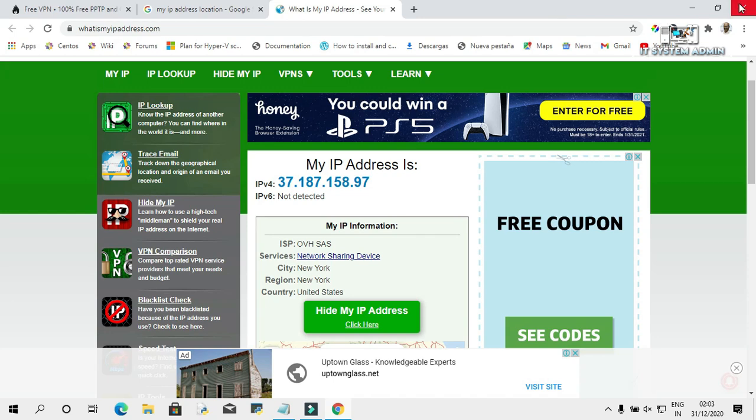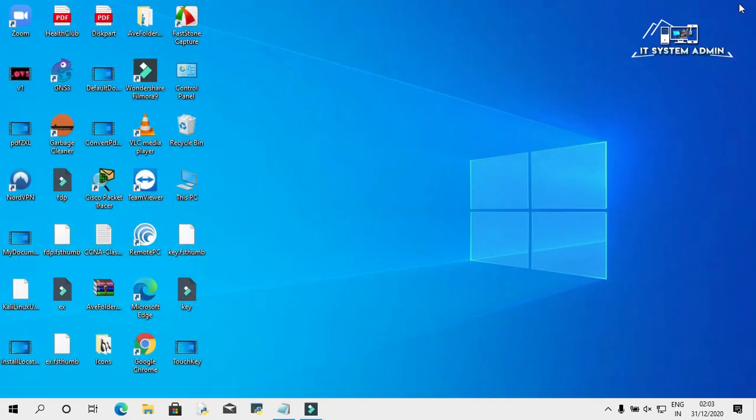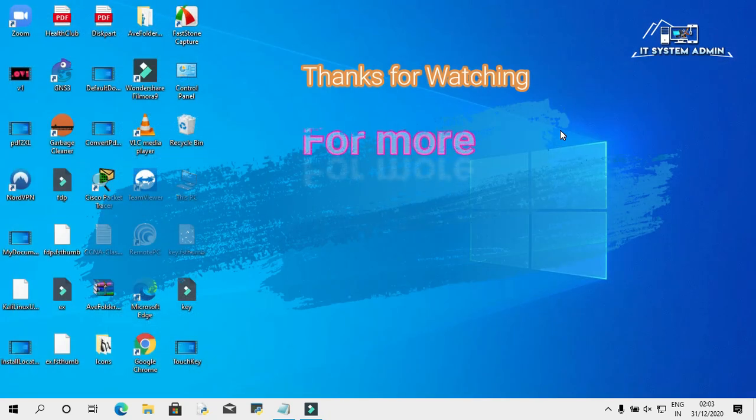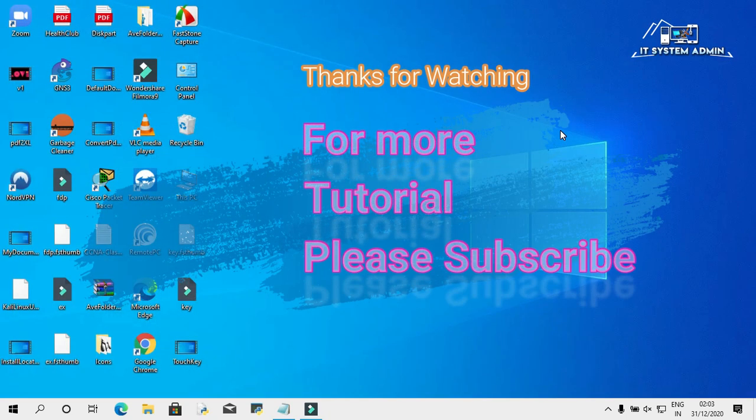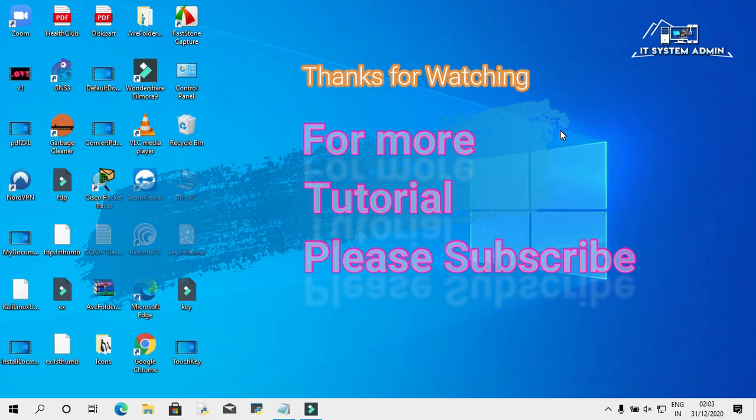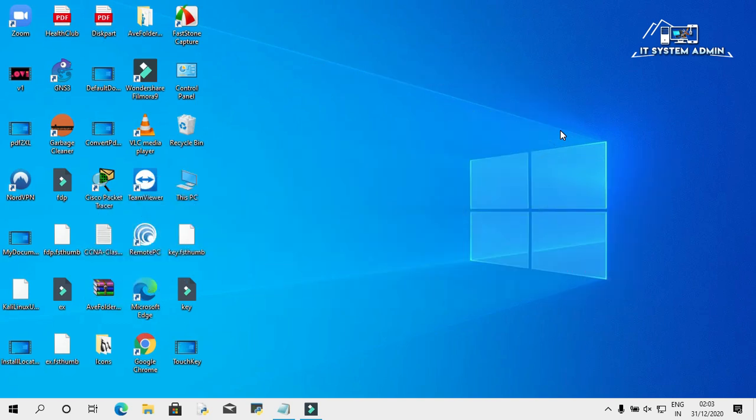Close this window. This is all for today. Hope this tutorial is helpful for you. Keep watching for next tutorial. Thank you very much.